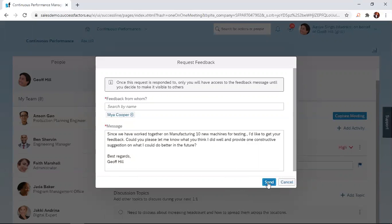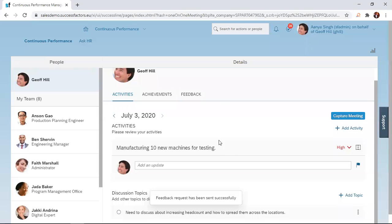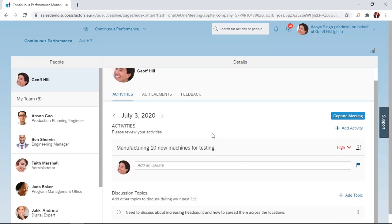Once you click the send button, the people you have selected will receive a notification that you have requested feedback from them. That will be all for today. In this session, you have learned how to request feedback on an activity.